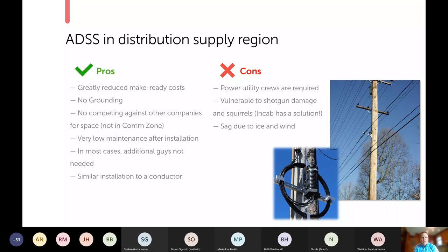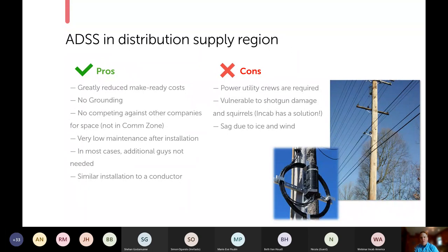On the flip side, for fiber to the home you'll need to send crews up who understand splicing fiber and can work in splice enclosures. You need either power utility crews or telecom crews certified to work in the supply region, which may limit the pool of splicers you can choose from. Because the cable is not armored, the strength member is aramid yarn, making it vulnerable to shotgun damage and squirrels — a real and constantly cited issue. Also, since you'll get sag and movement from ice and wind, you need to design a cable specifically for your needs rather than using an off-the-shelf cable.